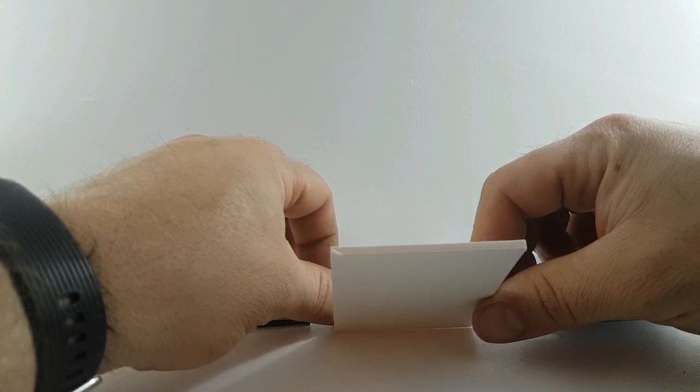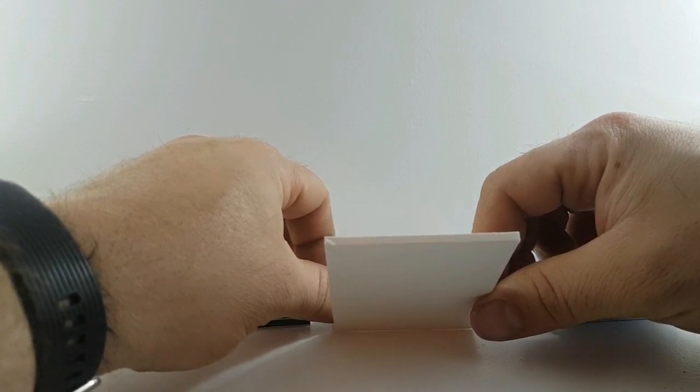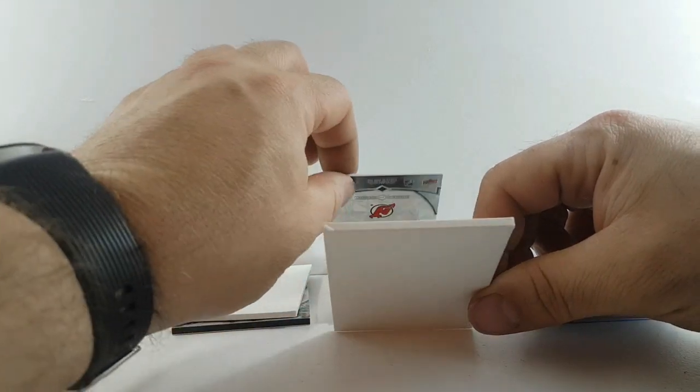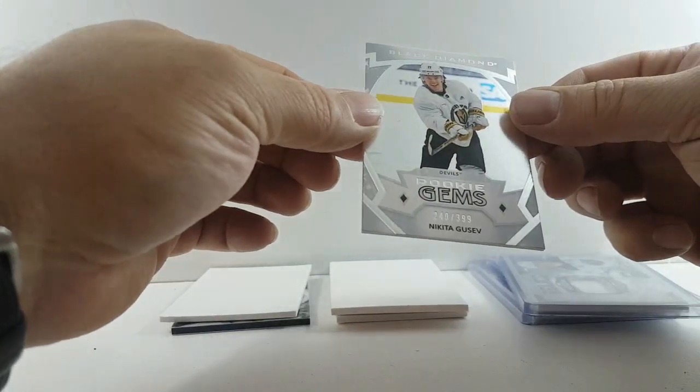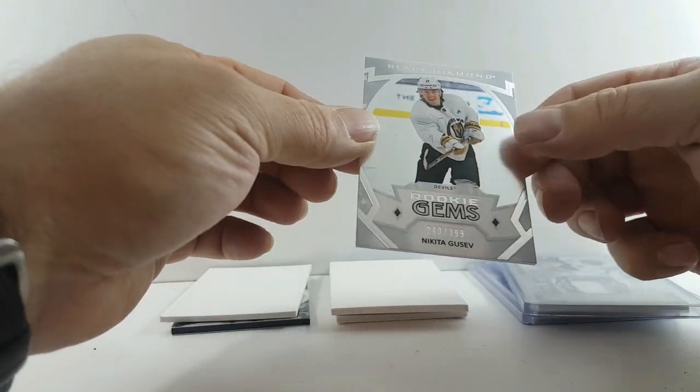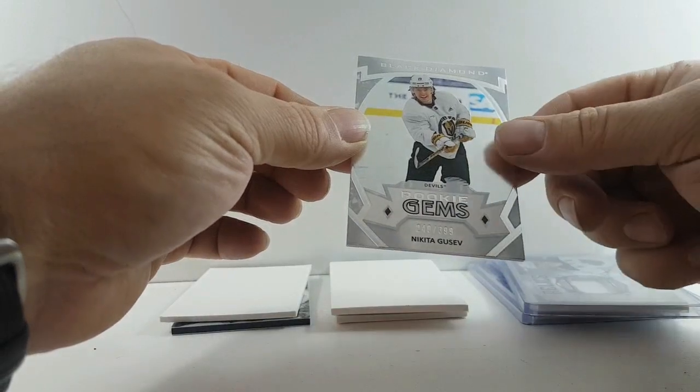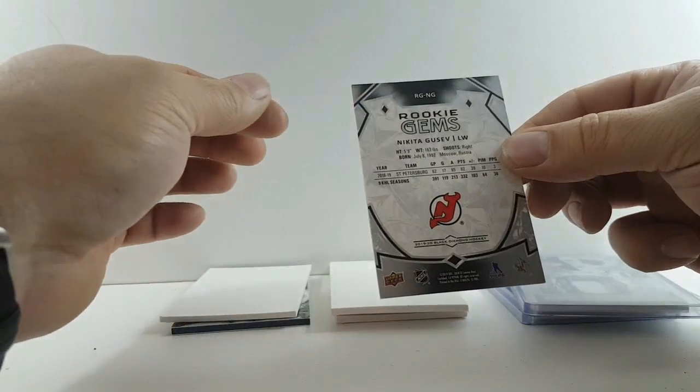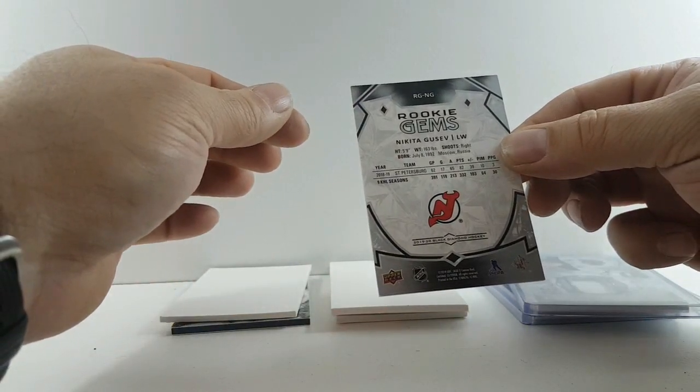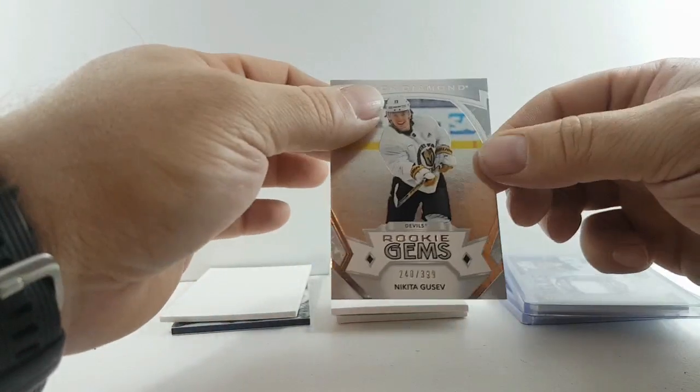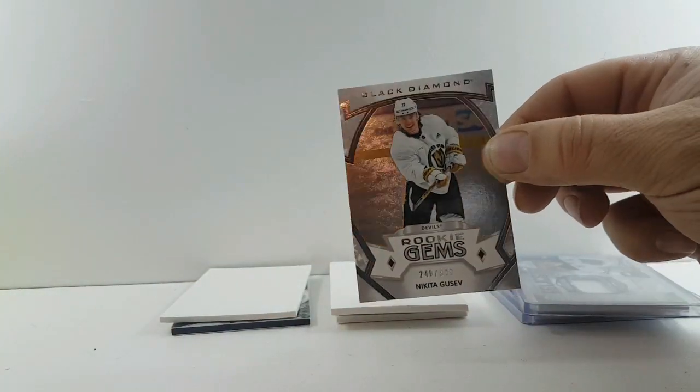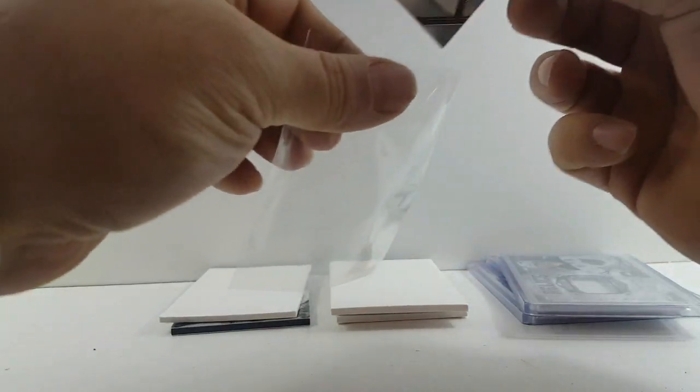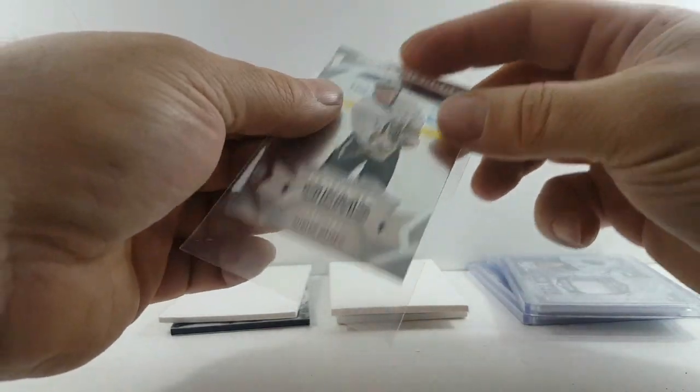Next, for your Devils? Devils? Vegas Golden Knights, says Devils, Devils hit. Nikita Gusev. I haven't seen one of these traded cards in a long time. Rookie gems.